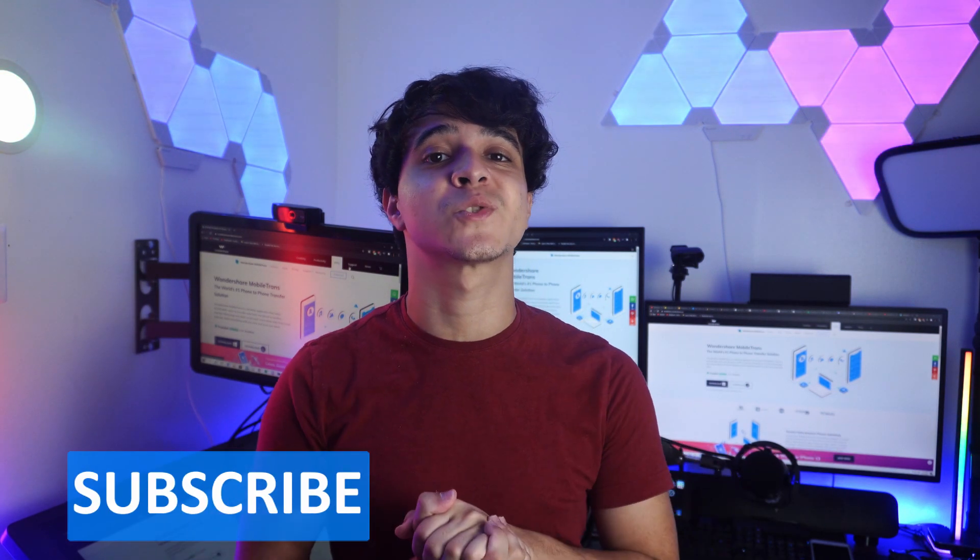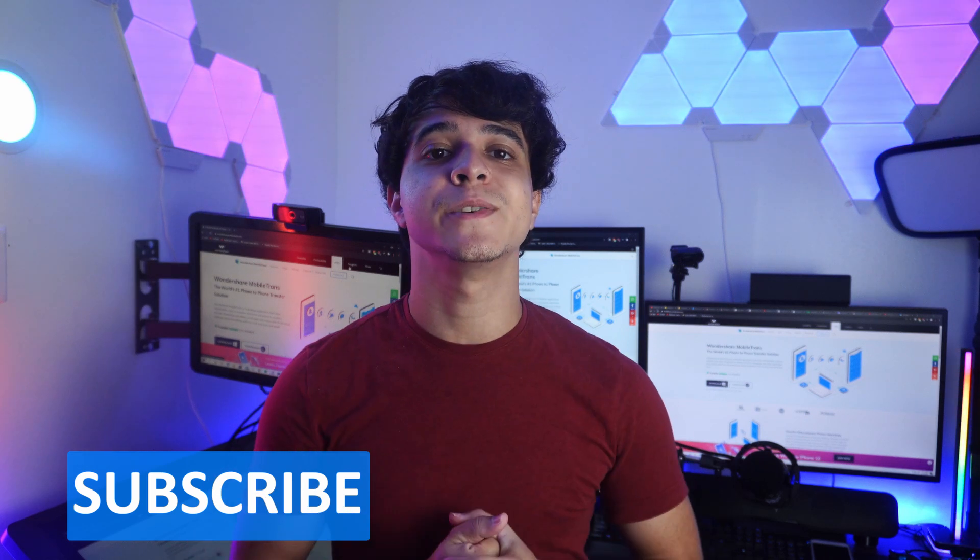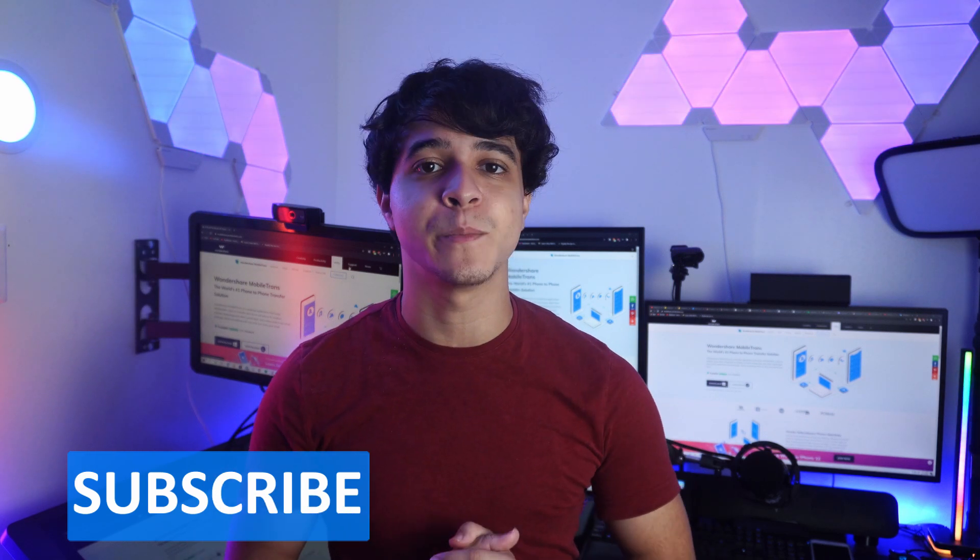But before anything, don't forget to subscribe and ring that notification bell so that you don't miss any important tutorials moving forward.